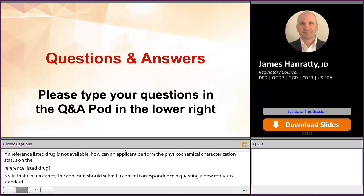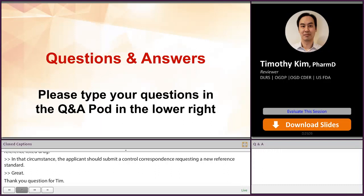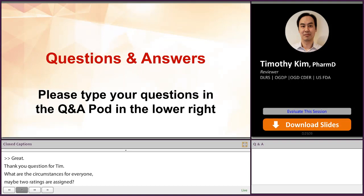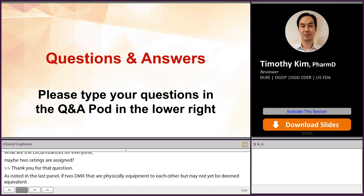We have a question for Tim. What are the circumstances where AB1, AB2 ratings are assigned? If two ANDAs that appear to be physically equivalent to each other may not yet be deemed therapeutically equivalent, but both are referencing separate RLDs, it may be necessary for the Orange Book to distinguish the different groups of ANDAs by inserting a third numbered character.